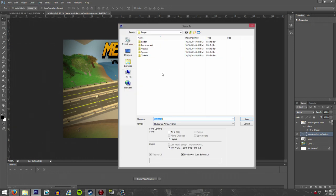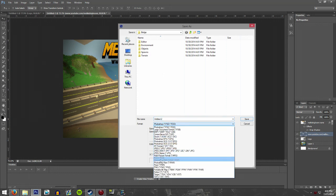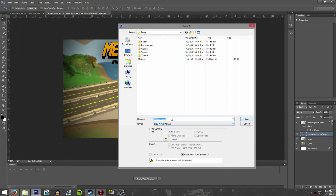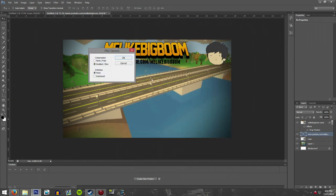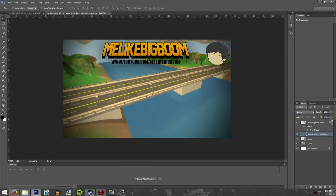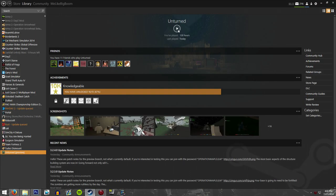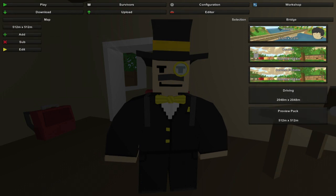From here, you're going to save it into the same location as before. It's once again a PNG file, except this one is going to be called 'Level' with a capital L. Once you've typed that in, click Save. Now when you load the level, whether in single player or in the level editor, it will have that loading screen.